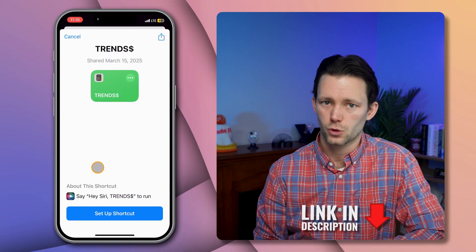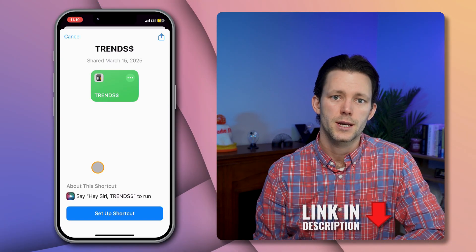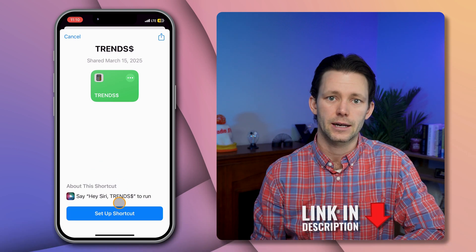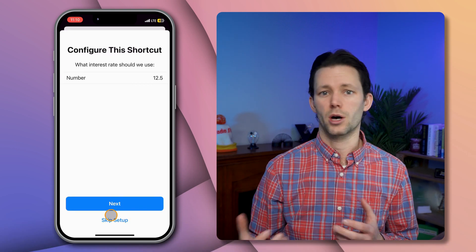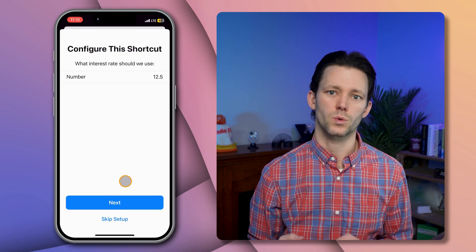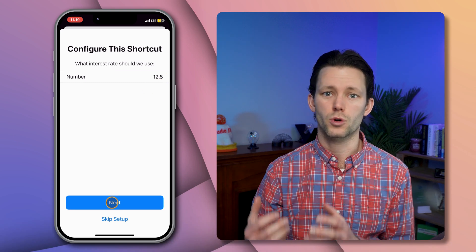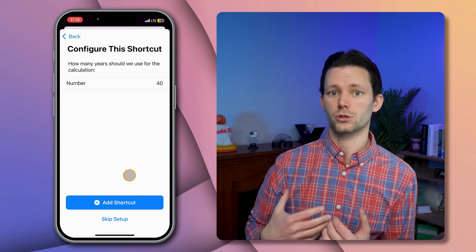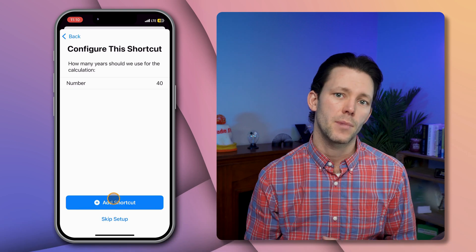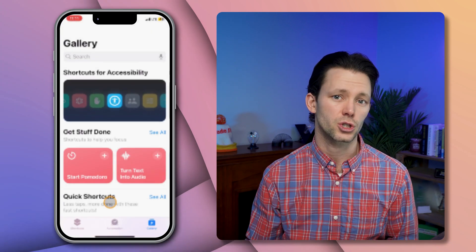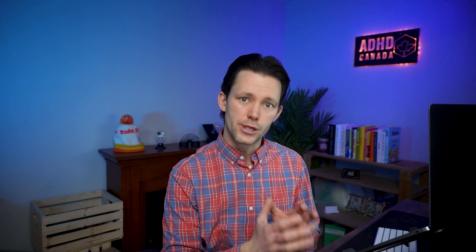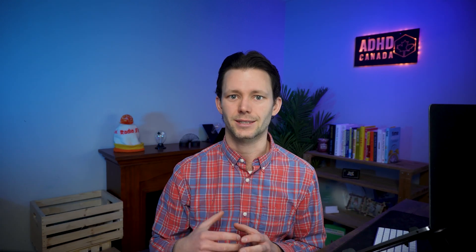To set it up, get the shortcut from the link in the description then tap 'Get Shortcut' to download it from iCloud. Once you install it, it will ask you some onboarding questions that allow you to specify the highest interest rate you currently pay on any debt or earn on any investment. I've set mine to 12.5% because that's the interest on my wife's student loan. If you don't know what to put, just stick with 12.5% since it's low enough to be realistic but high enough to make the numbers feel somewhat alarming.